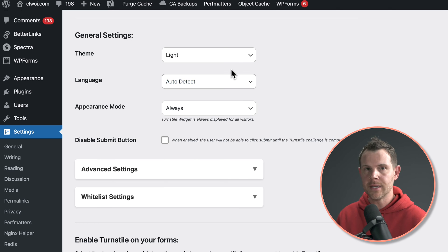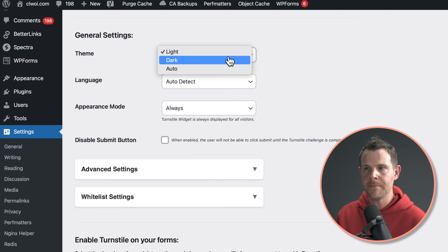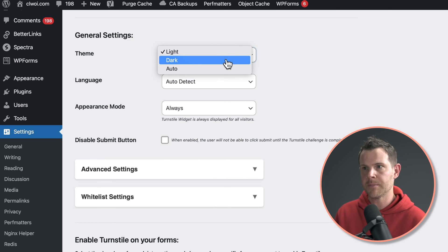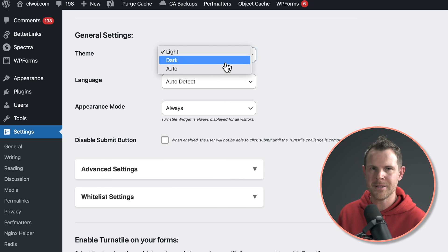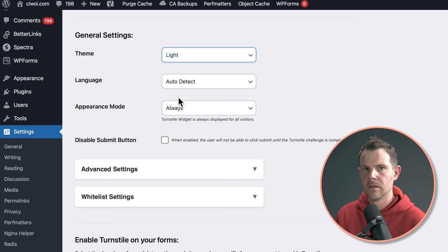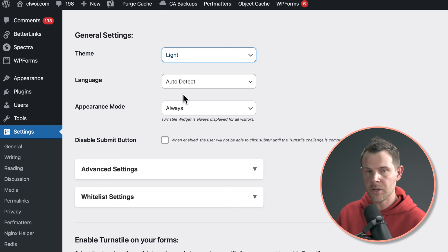Under general settings, you can leave this set to the light theme if you want, or maybe consider changing it to dark mode or auto, which will look at your user and see what they have their system set to. Cloudflare will auto detect the language, so you can just leave it right there.